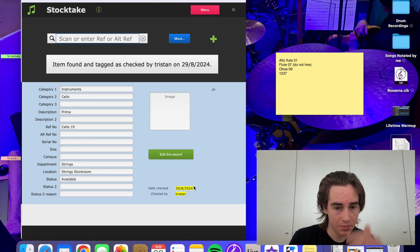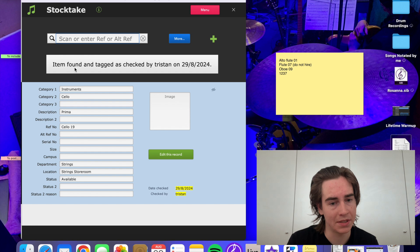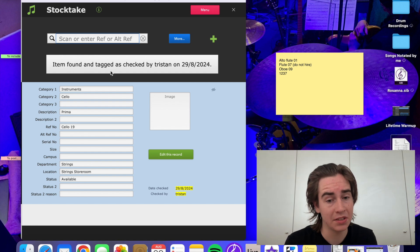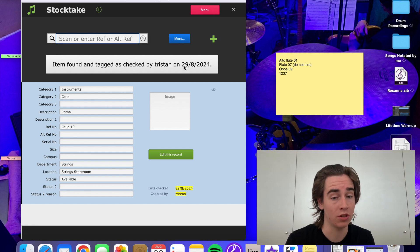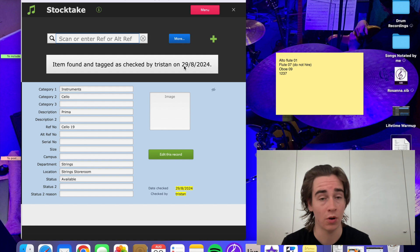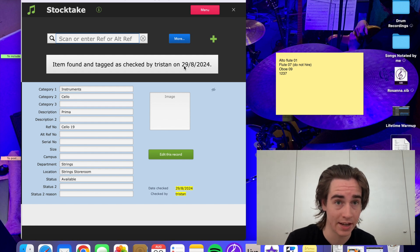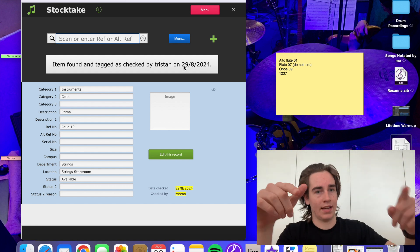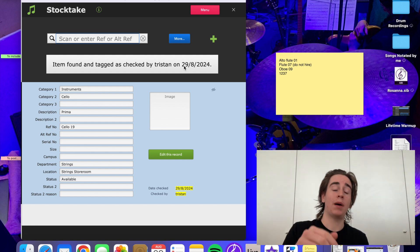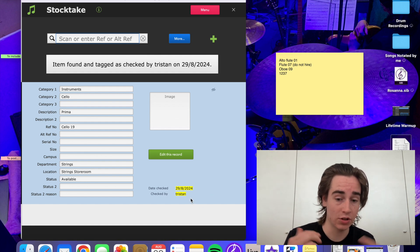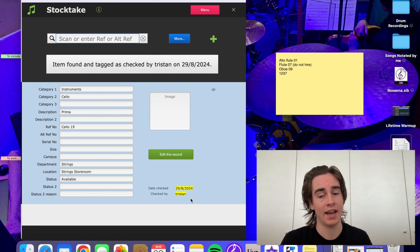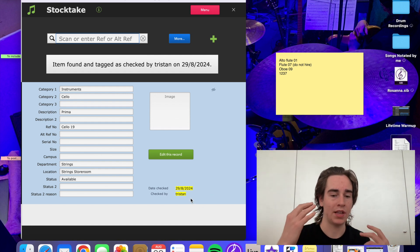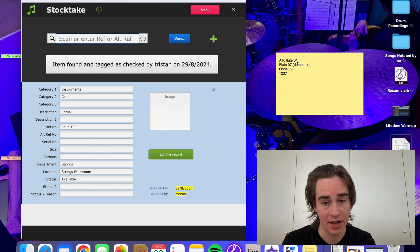And then what it says when it comes up, it says item found and tagged as checked by Tristan on 29th of the 8th, 2024. That's today's date. Oh, well, yesterday's date for you. But what this does is it tags it as checked by me on today's date so then everyone knows that this item has been checked.